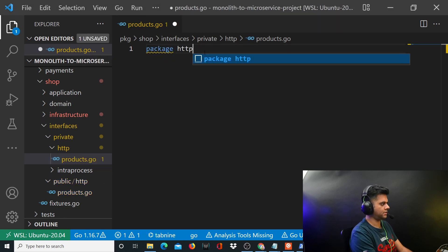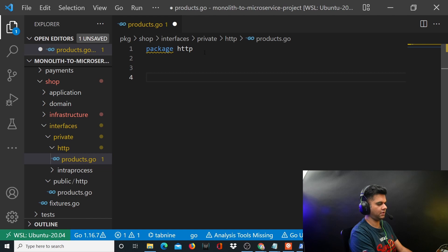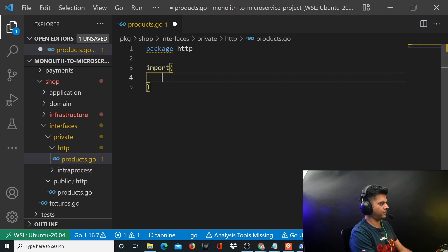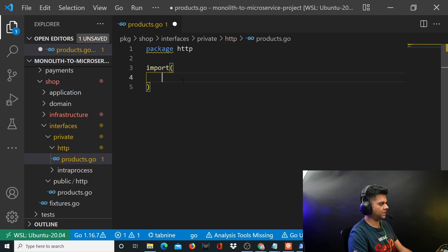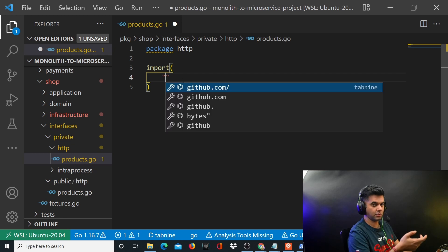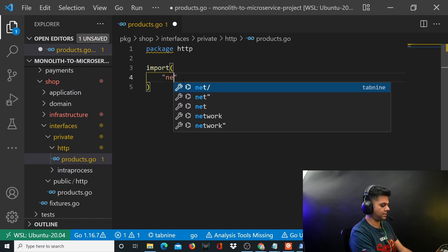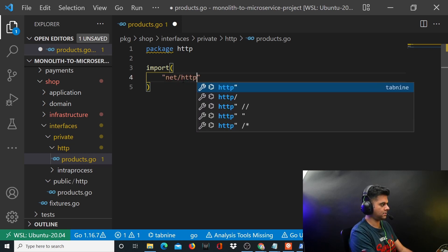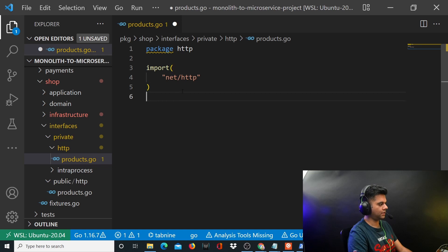This private folder will also have another folder called interrupt process. This products.go file will have a package called HTTP to begin with, and we'll import a few things. The first one that I need is net/http package because I'll be getting routes here. All the others we'll import later on.